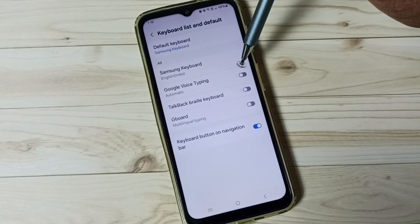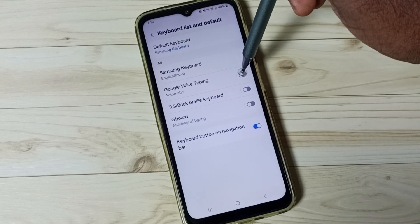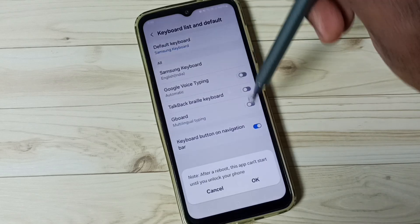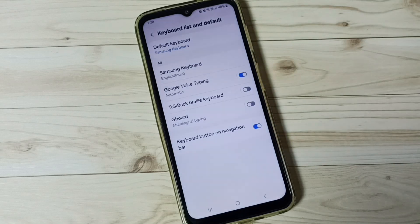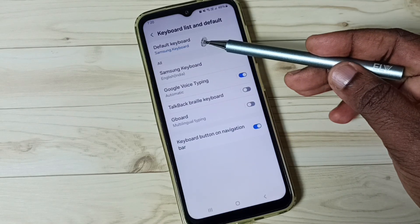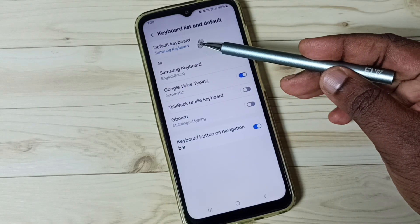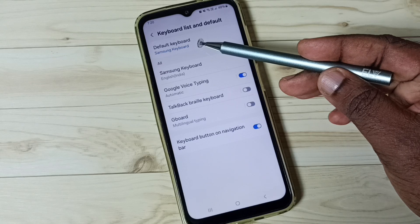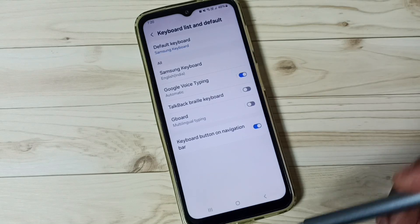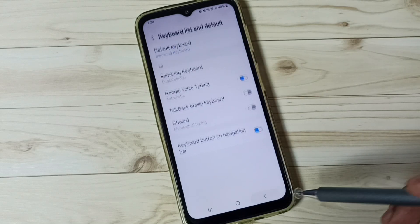Then enable Google Voice Typing and tap OK. Here you can see the default keyboard is Samsung keyboard. Go back.